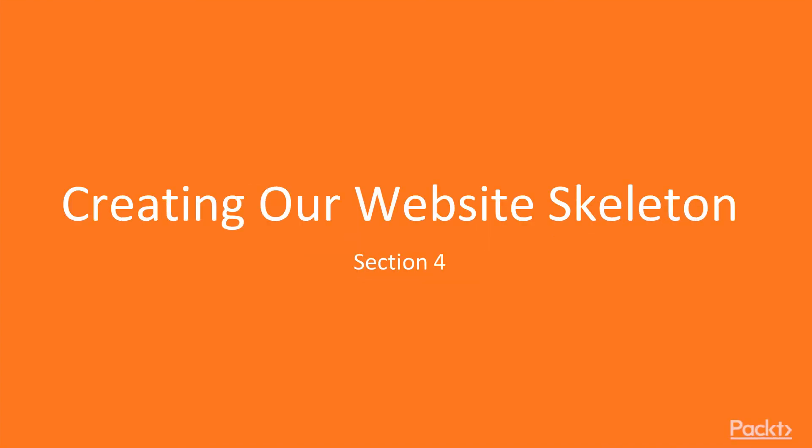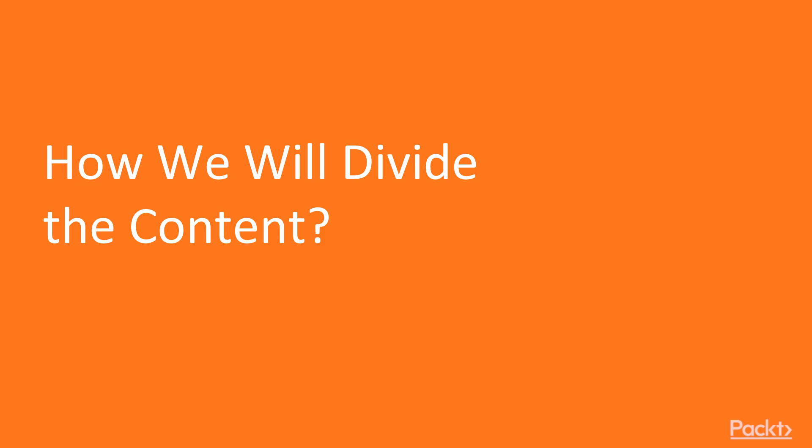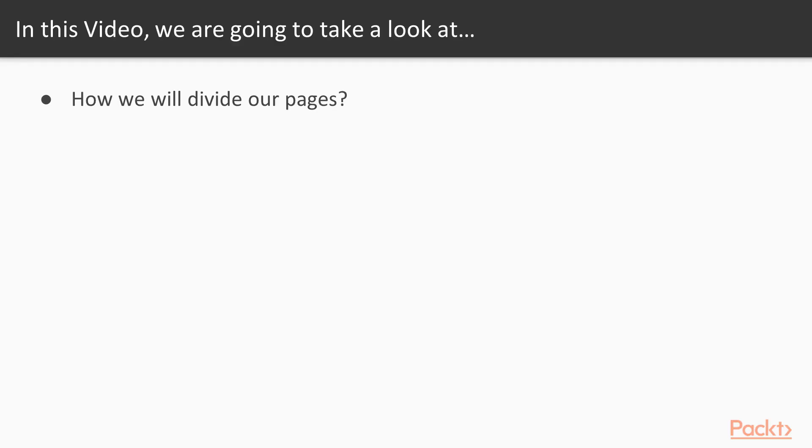Creating our website skeleton. How we will divide the content. In this video, we will look at how we will divide our pages and how we will layout the content of our Angular application.